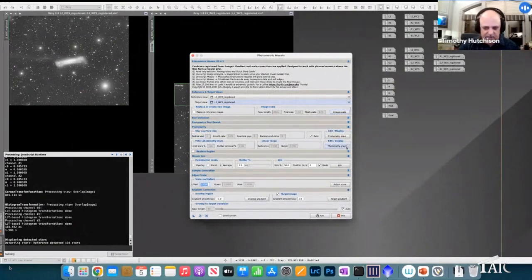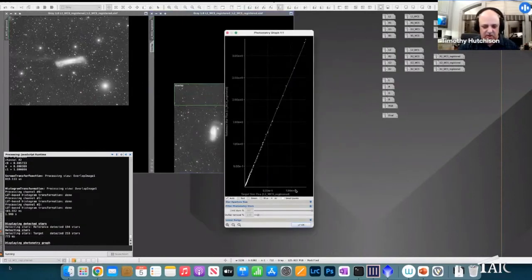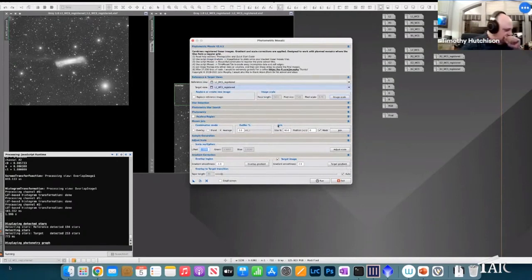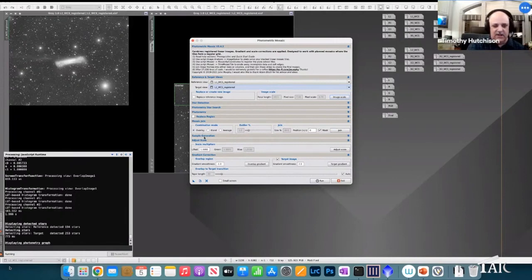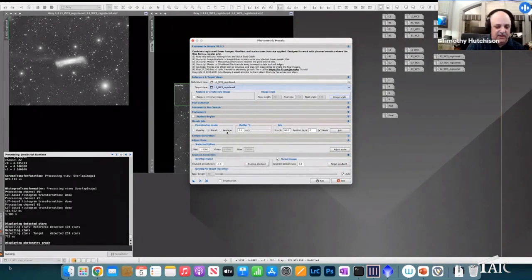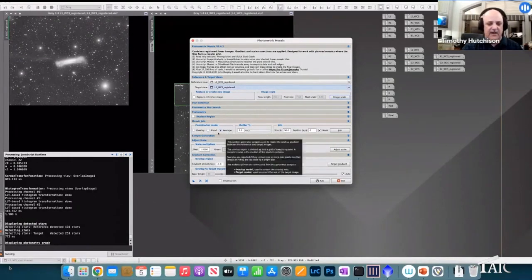In the photometry section, you can view a graph of target star flux versus reference star flux — nifty stuff to look at. The real work happens in the Mosaic Join section. You can choose to overlay the two sections — really only appropriate in very dark skies with no gradients. I prefer to blend or average them; averaging typically gives the best results.